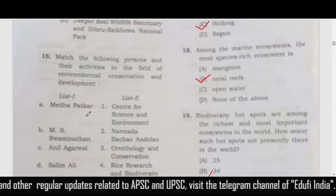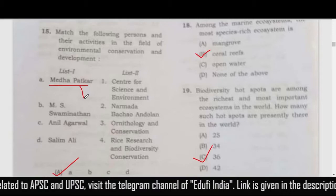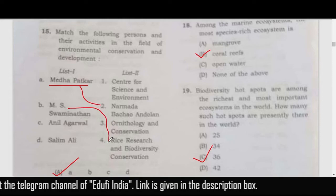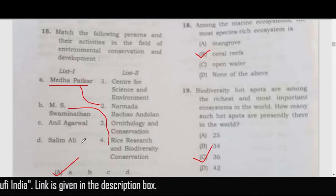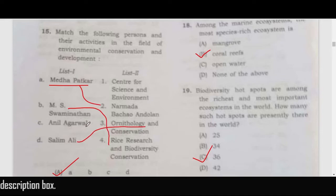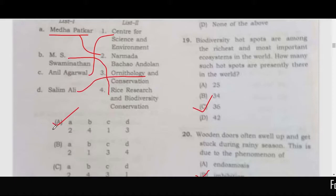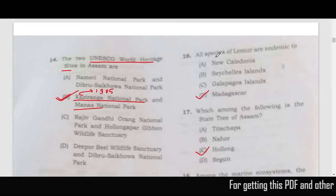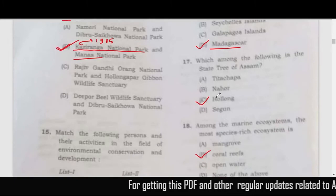Question 15 is a match-the-following: Medha Patkar is related to Narmada Bachao Andolan; MS Swaminathan is related to rice research and biodiversity conservation; Salim Ali, the famous bird conservationist, is related to ornithology; and Anil Agarwal is related to the Centre for Science and Environment. The correct answer is option A.